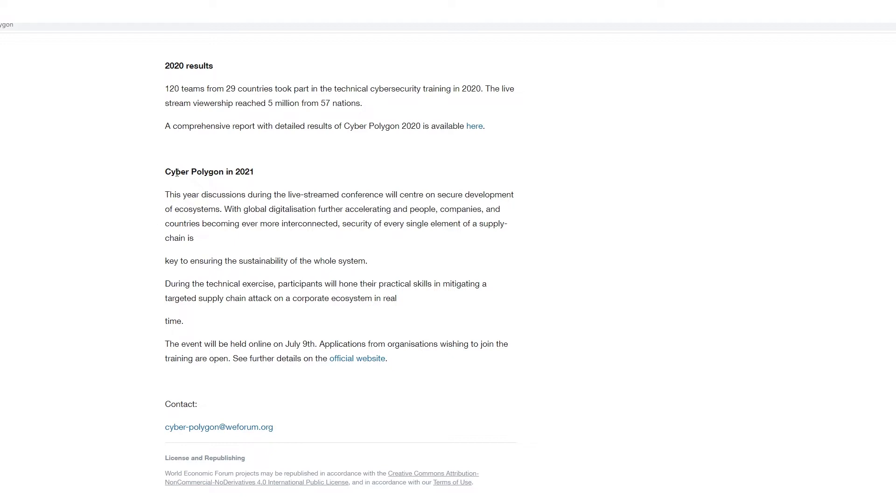Let's take a trip back into the time capsule here to 2020, when 120 teams from 29 countries took part in a technical security training that was called the Cyber Polygon event. This was the first one. The viewership reached 5 million from 57 nations.